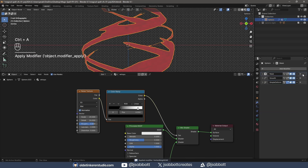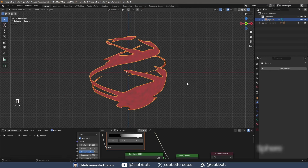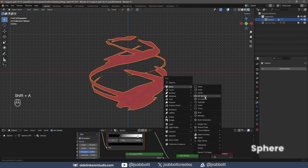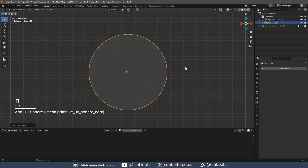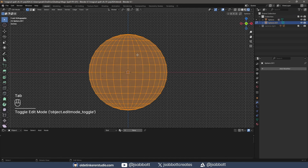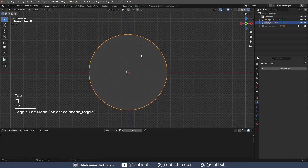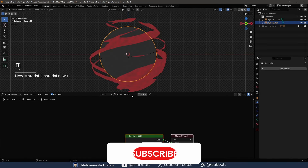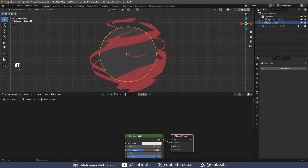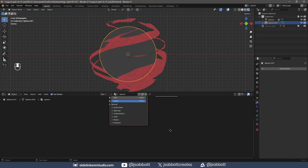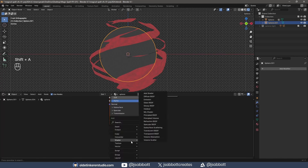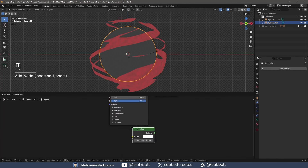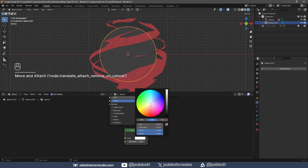I need to do this so I can animate it. I add a second sphere, subdivide it, and shade it smooth. I scale it so it fits within the wisps. I add a new material and add an Emission Shader. I give the Emission Shader a color and increase the strength.